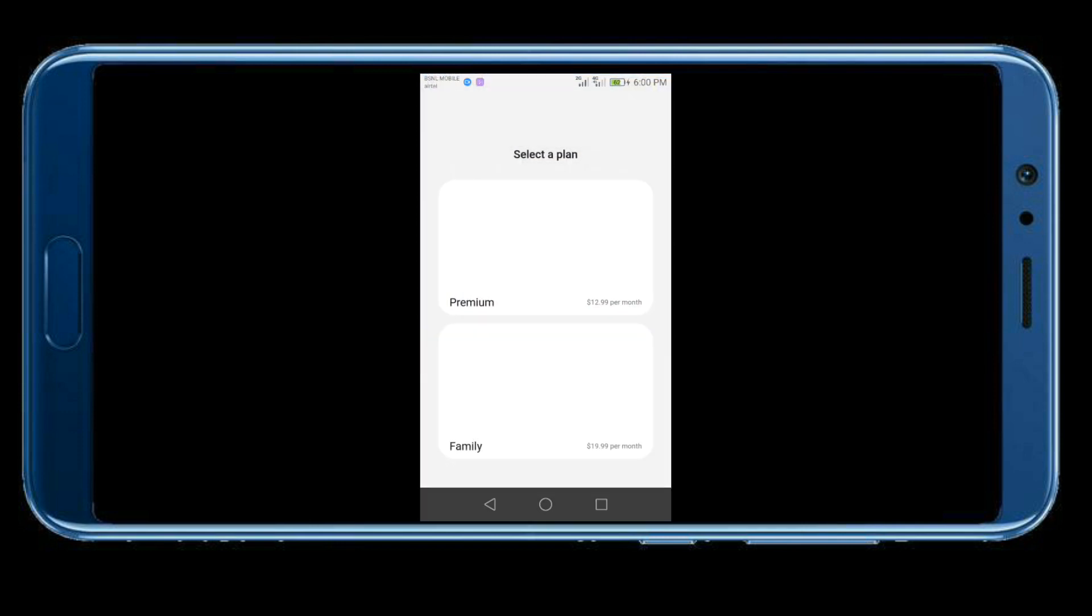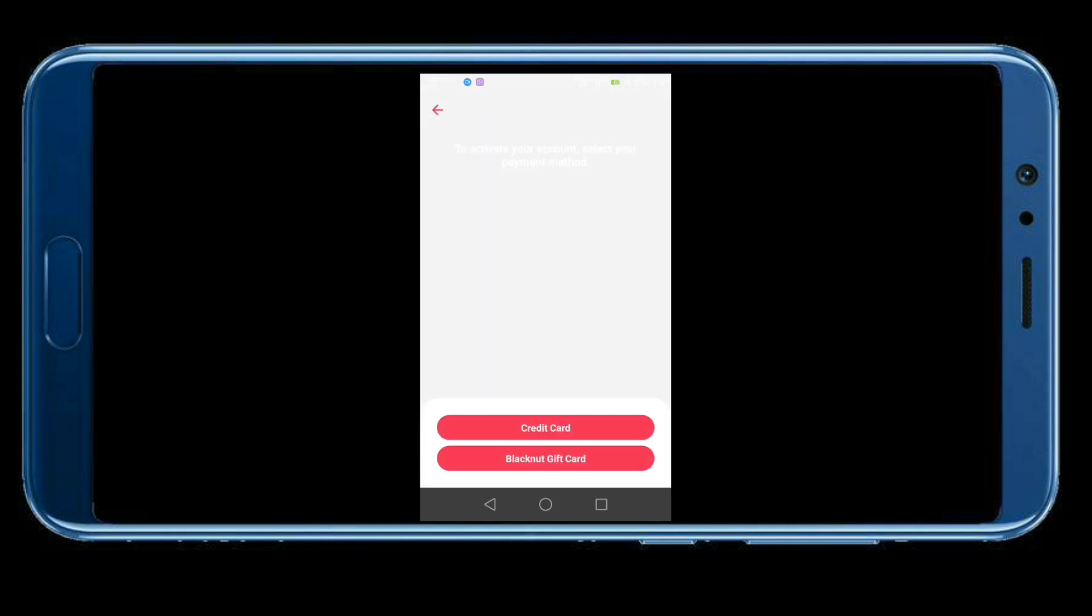You can see that it will ask you to subscribe to a plan in order to play the games. There are two types of plans: Premium and Family. I'm unable to show the gameplay because I haven't subscribed, so I'll show you the Play Store ratings of this app.